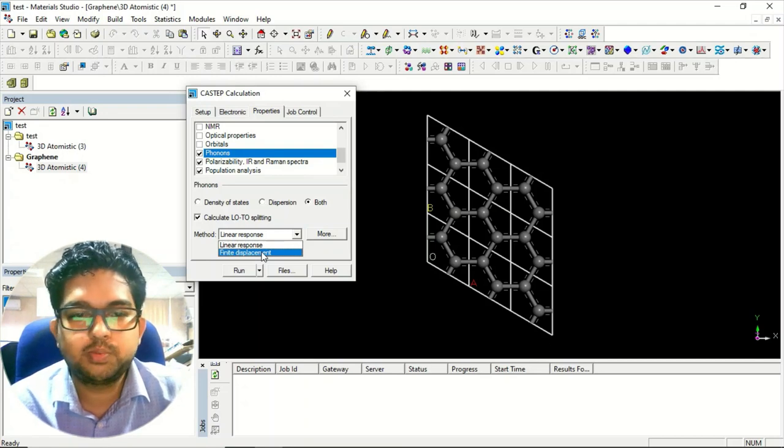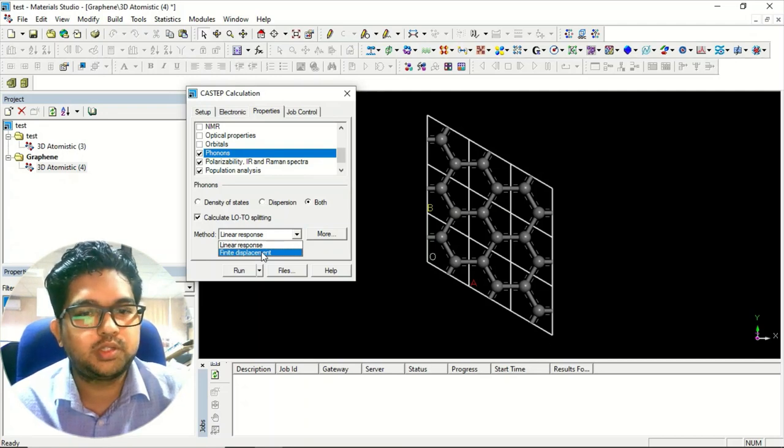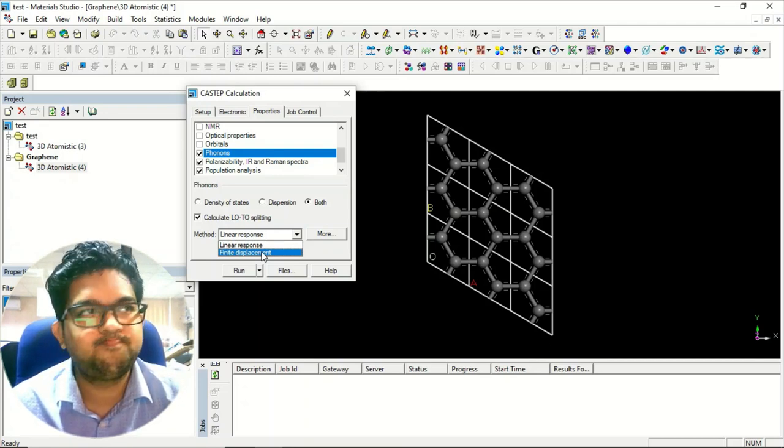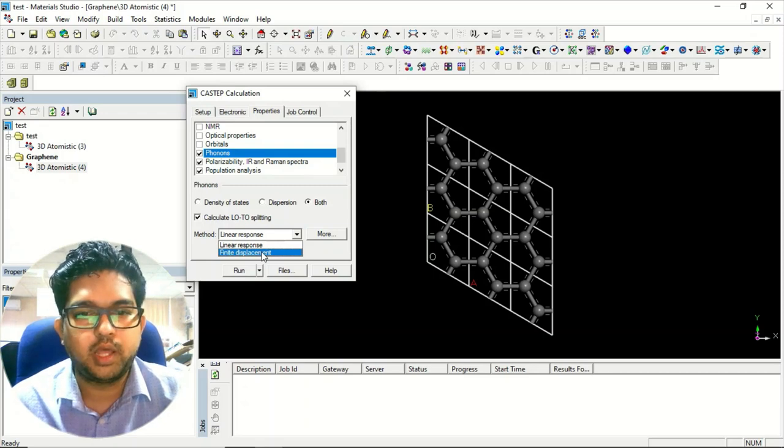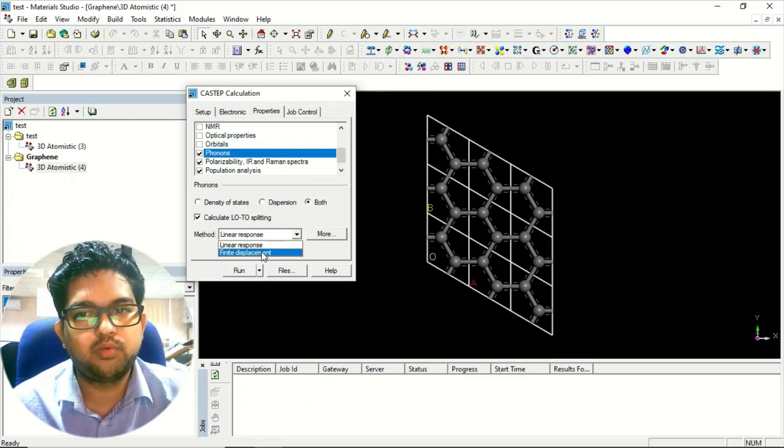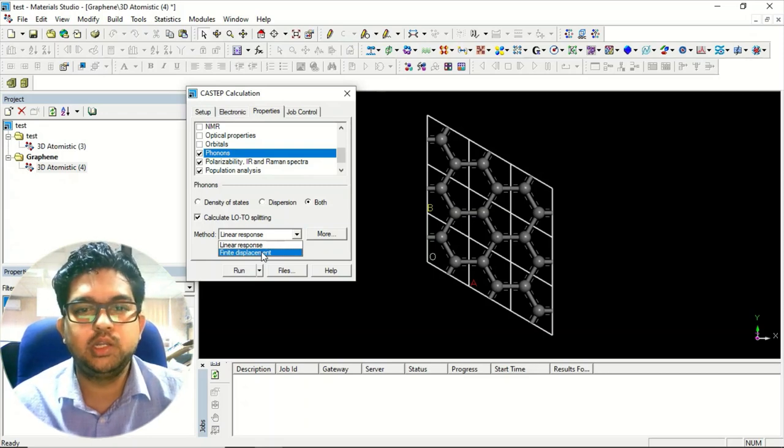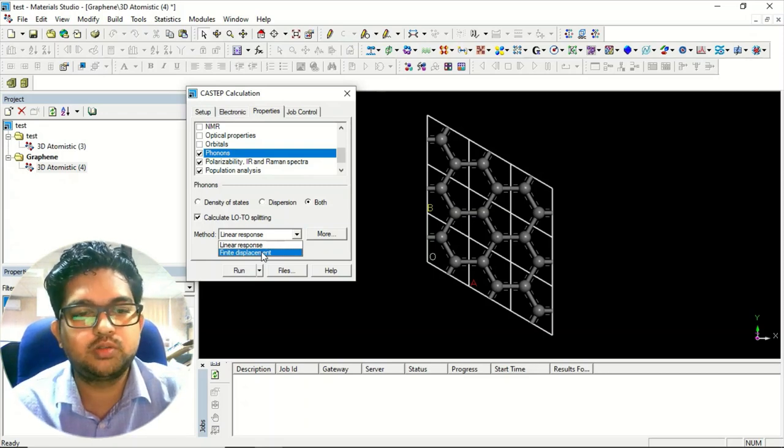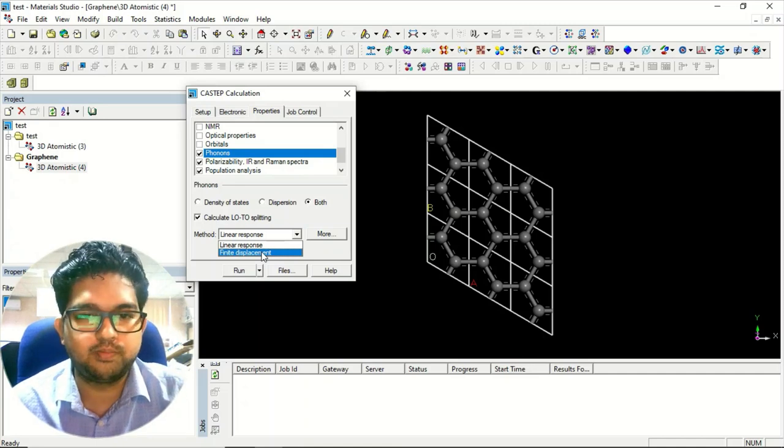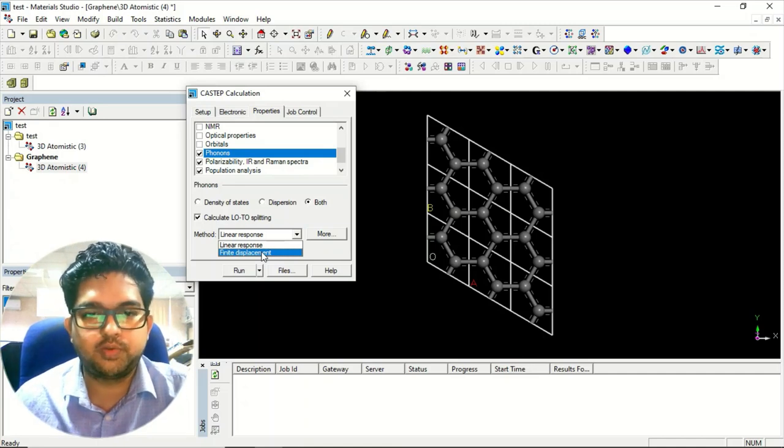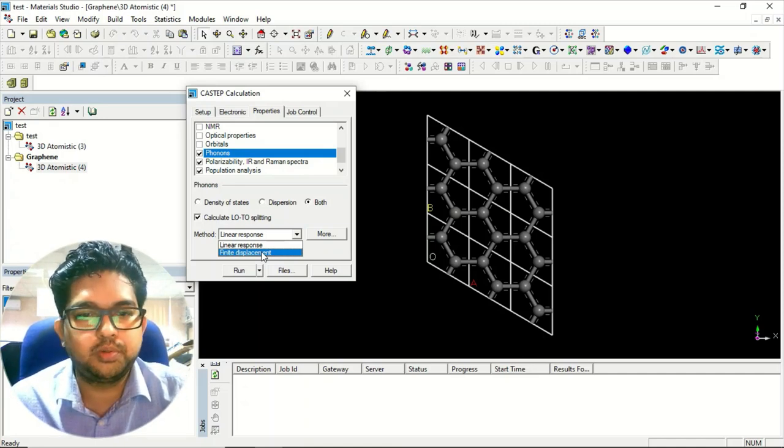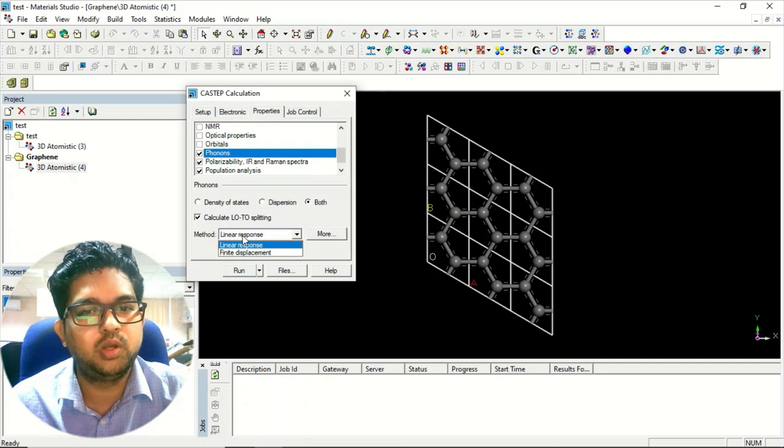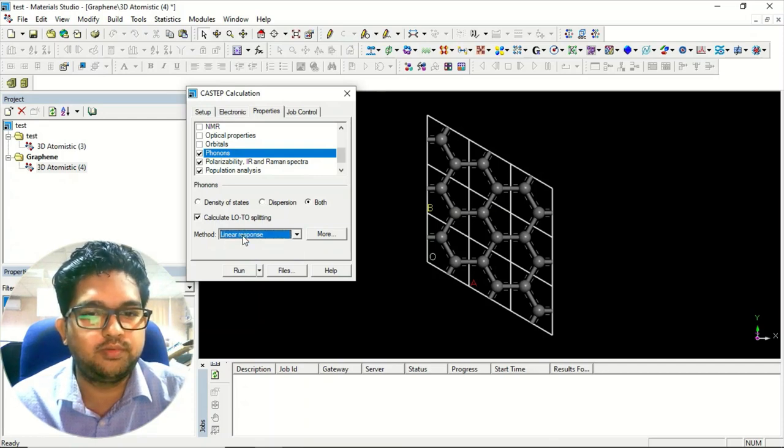Finite displacement method uses a supercell and we submit a calculation using a supercell. But linear response method is for the periodic system, so that is far better as compared to finite displacement. So I'll be using linear response method here.